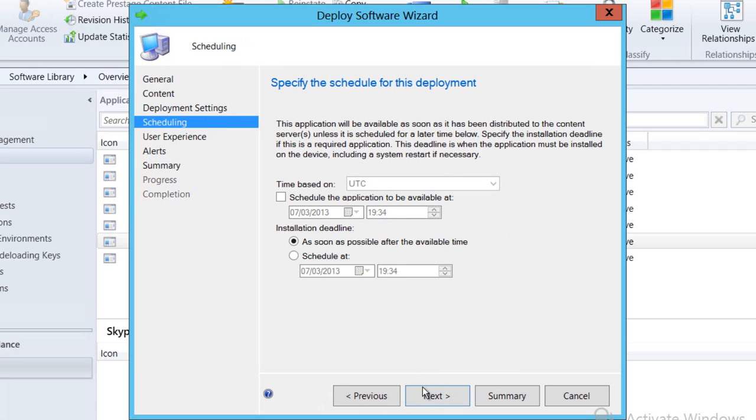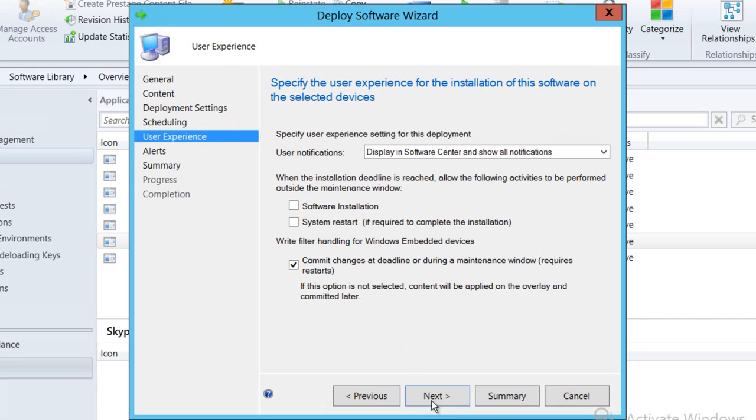Next I say when I want to make the app available to my end users. I'm going to allow that to happen as soon as possible. And then finally I have to say what the user experience will be like inside of Software Center for our end user.